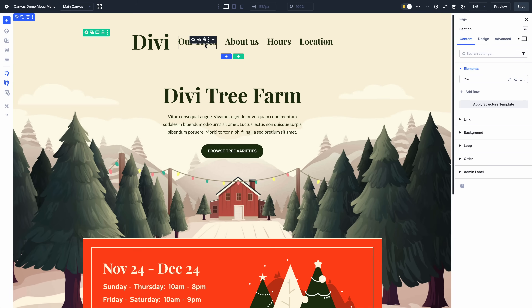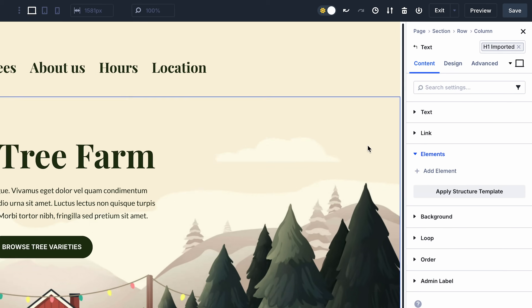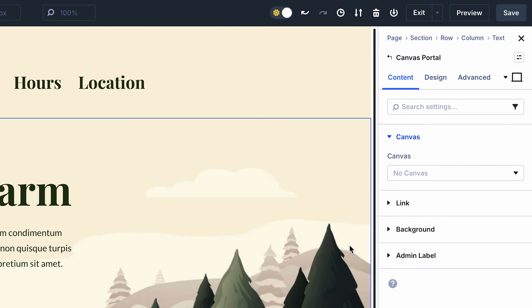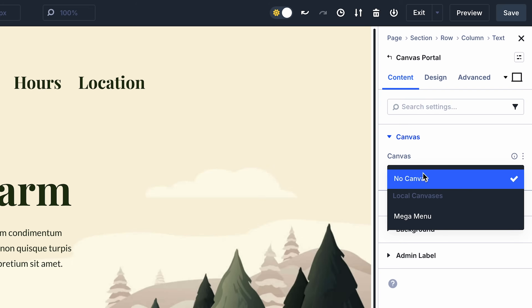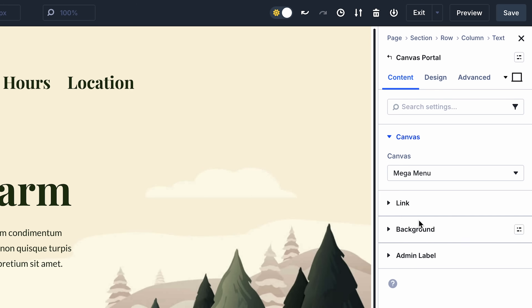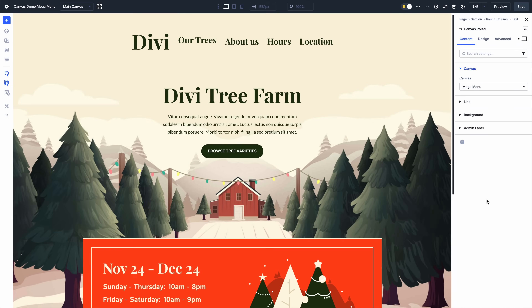Since I want the mega menu to be positioned relative to the link, I used a canvas portal to inject the content inside the text module, which is easy thanks to Divi 5's nested elements.